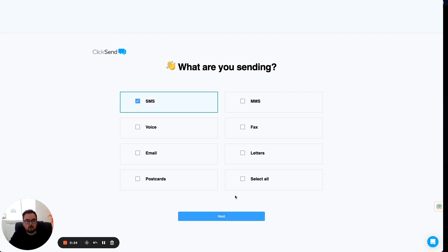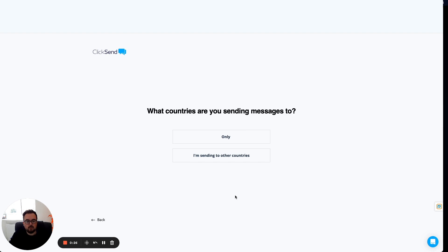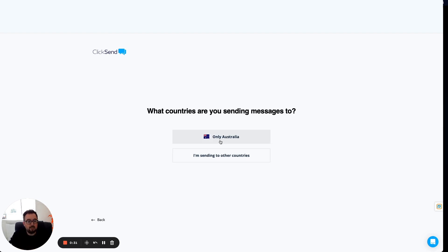From here, it will let you choose the countries that you're sending to. You can select the default country where your account was created, in this case Australia, or you can select you're sending to other countries, which is what I'm going to do.